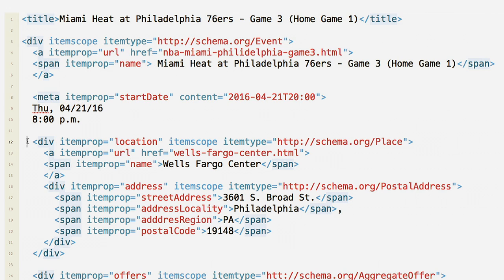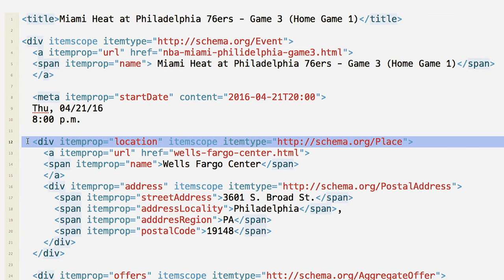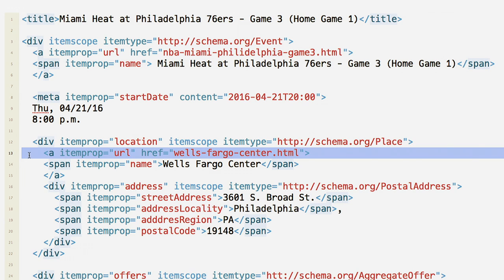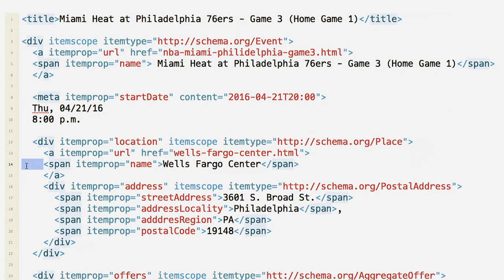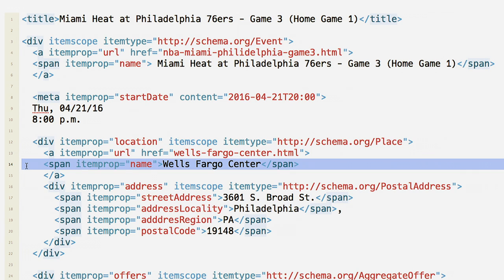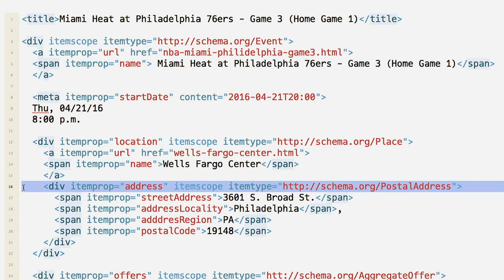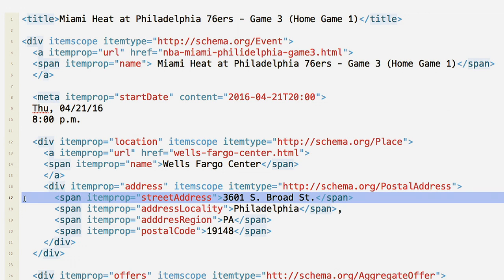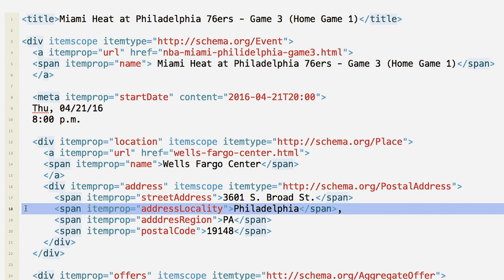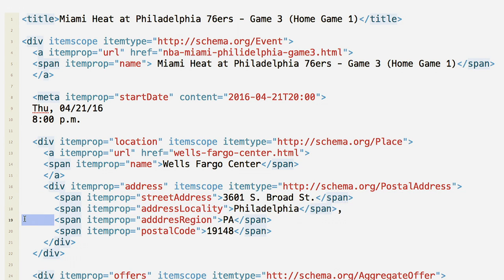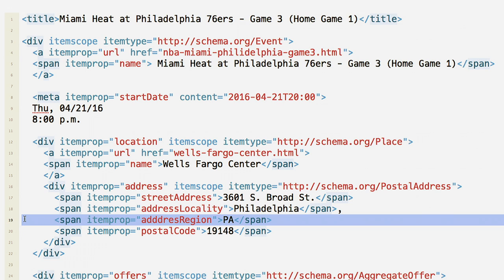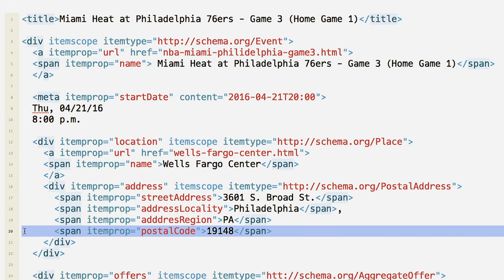For location, nest the schema.org Place element in the event's location property. Include the location's URL and name. Address uses a nested postal address element containing the street address, locality, region, and postal code.